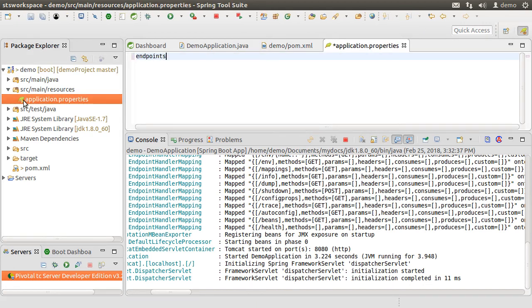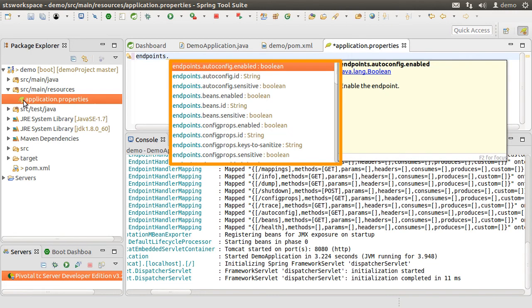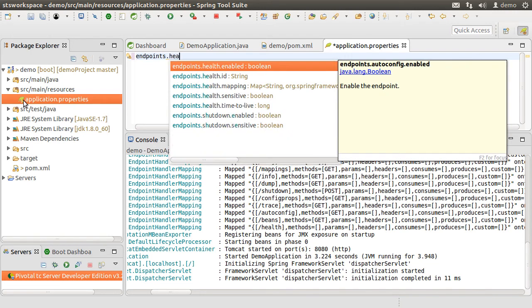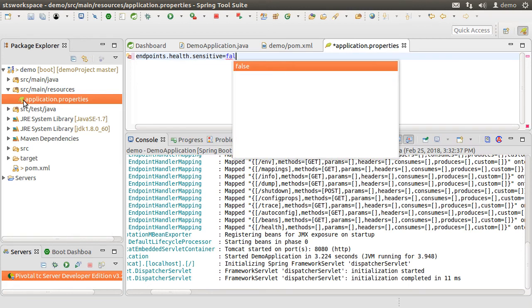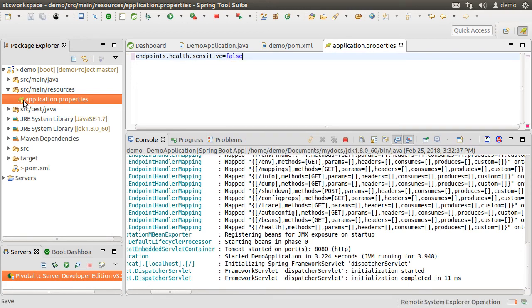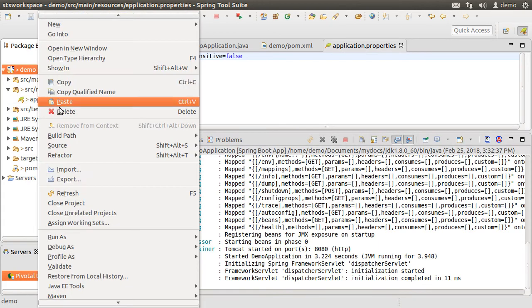Start typing endpoints and a dot. And the IDE conveniently shows us the various endpoints. Let us continue typing health. And it narrows it down and shows its various properties. Let's choose sensitive and make it false. Let's save the file. Stop our app. Start it again.